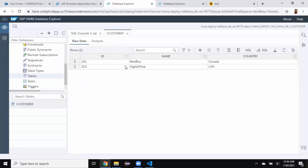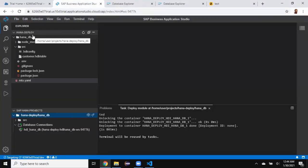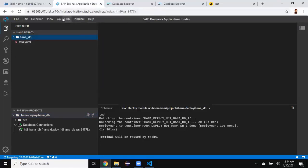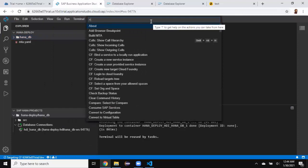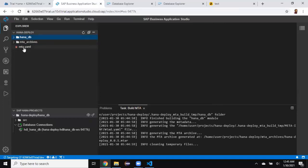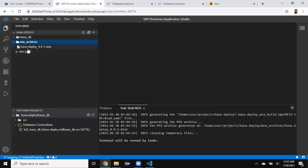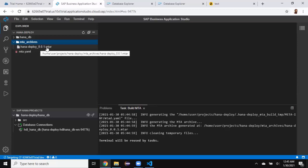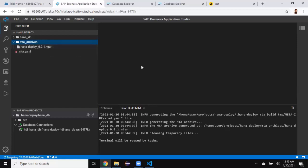Now the second step — I'm going to move on to building the project. Once I have all my objects created and looking good, I'm going to make the project ready for deployment. I'll select the project, go to View, and open the Find Command palette. I'm going to select Build MTA — if you don't find it, you can search for it by typing. I'm going to search for Build MTA and it is going to generate an archive file for us. You can see the archive file is generated for the project as HANA deploy MTA. The second step is completed — I've got the mtar file generated for the project.